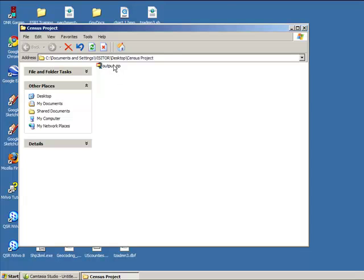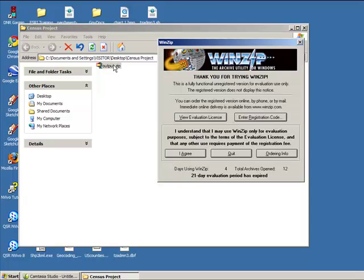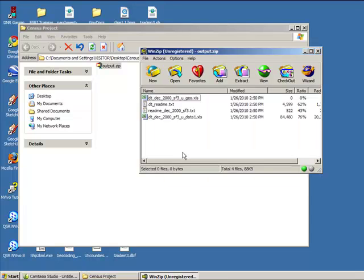Once you've done so, double-click this file and click I agree. In the WinZip window, the files contained within this zip file will appear. One of these files contains our data.